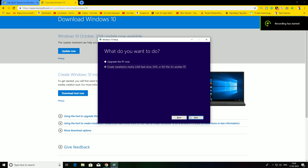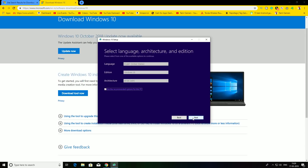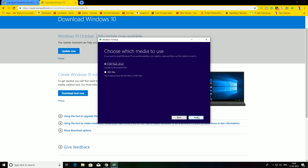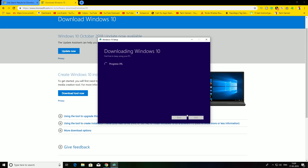You can upgrade it or use it on a new PC. You can create a new bootable. If you have a flash drive or an ISO file, you can also connect it to your PC.